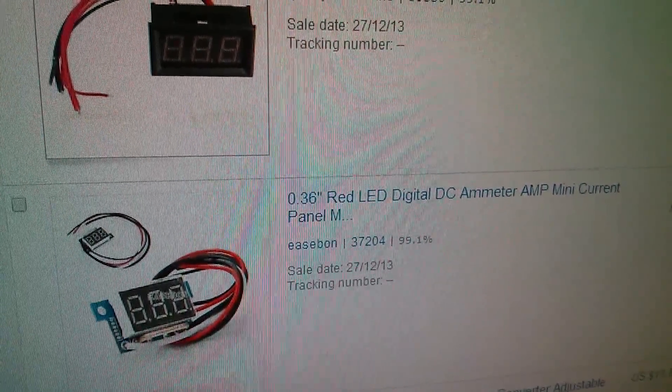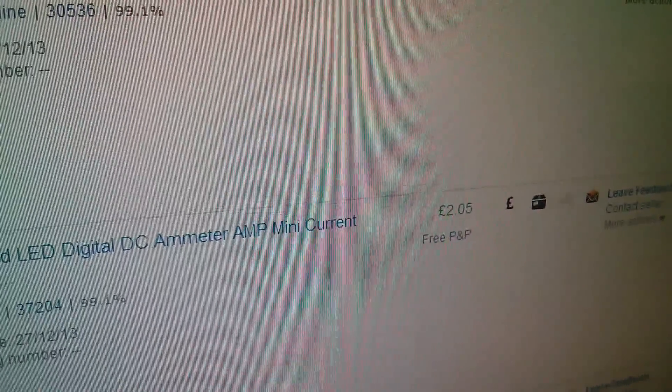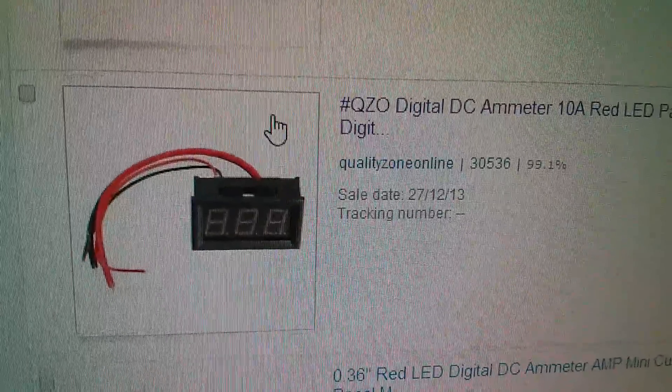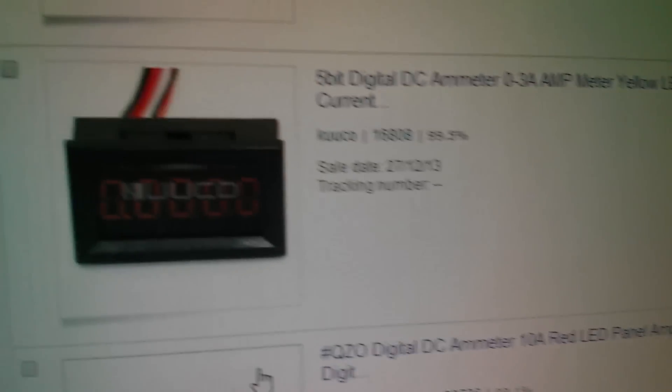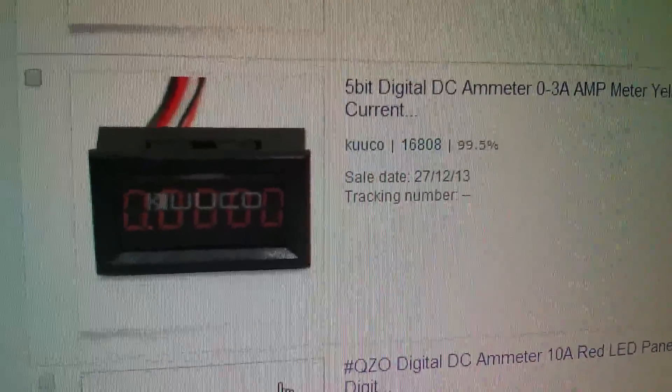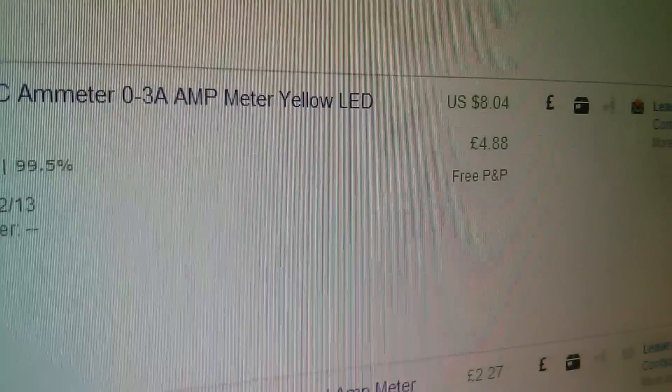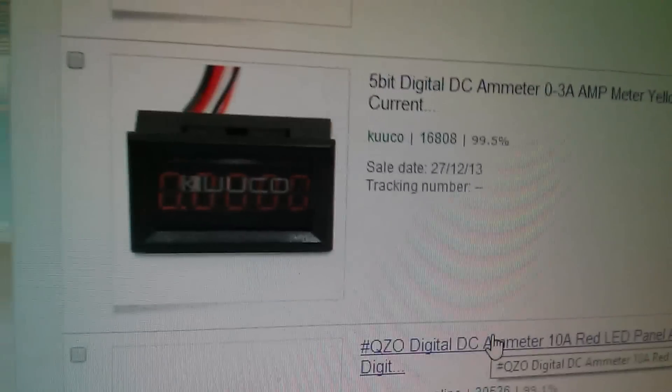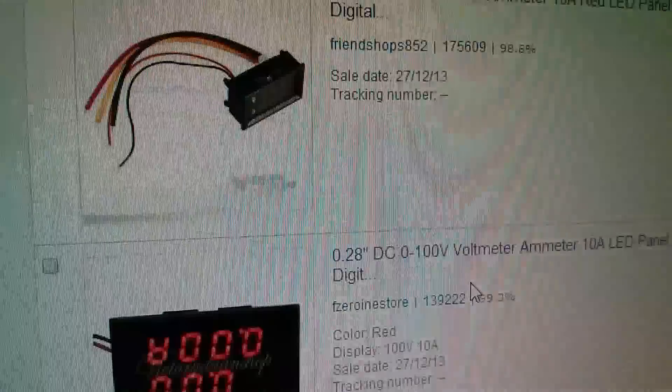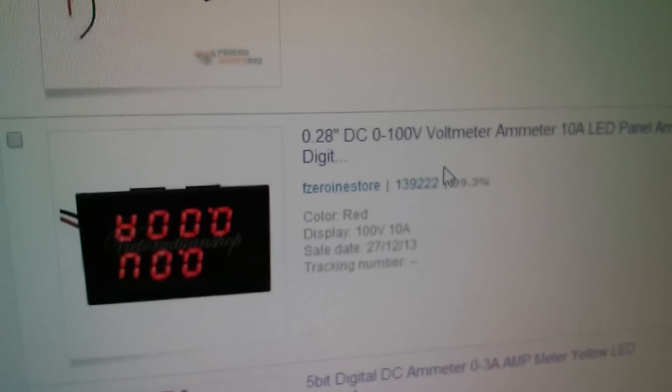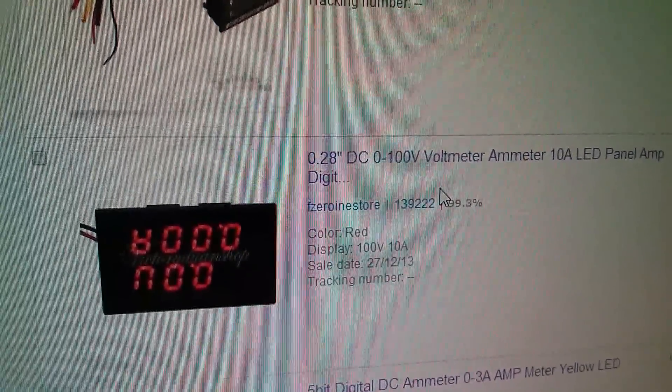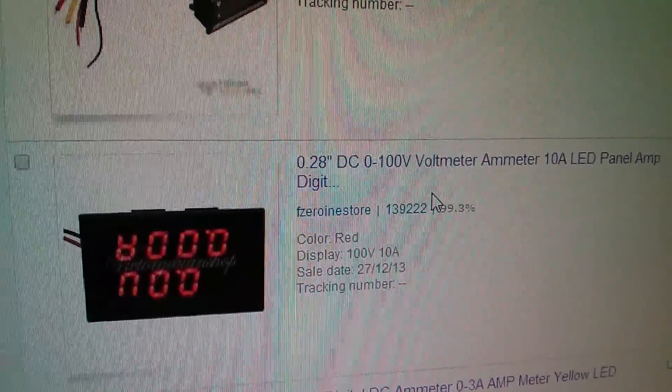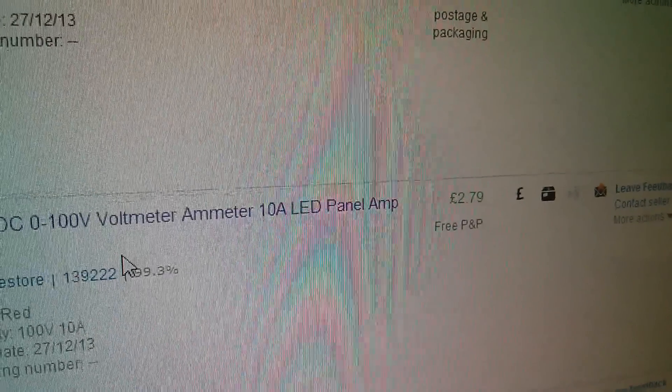The open frame one is from Ysbon and was just £2.05. The one with the big digits is Quality Zone Online at £2.27. The precision ammeter from Kuko was a bit more at £4.88. I bought another one with both volts and amps which curiously they show upside down. That was from F0 in eStore, £2.79.